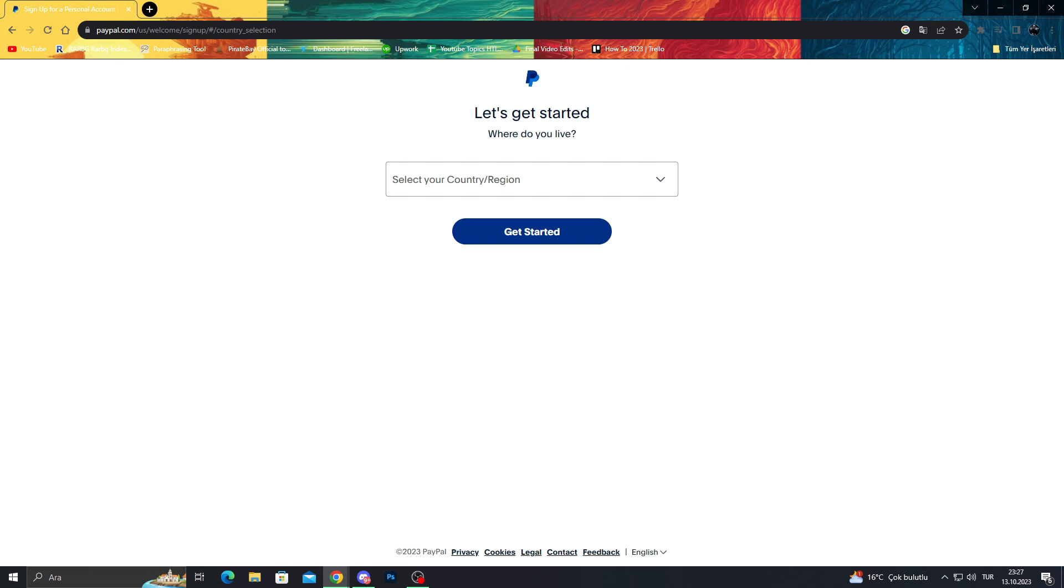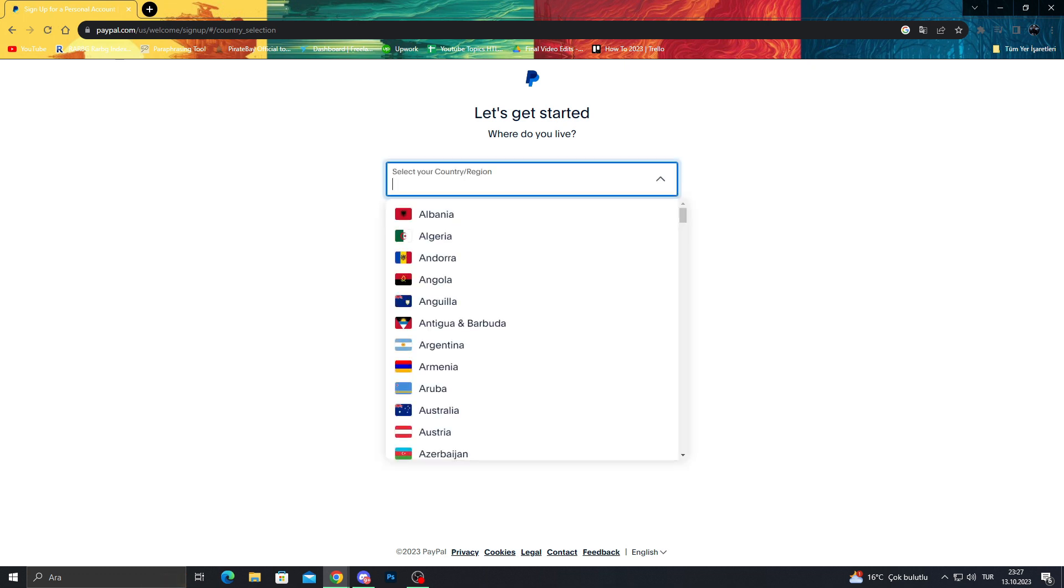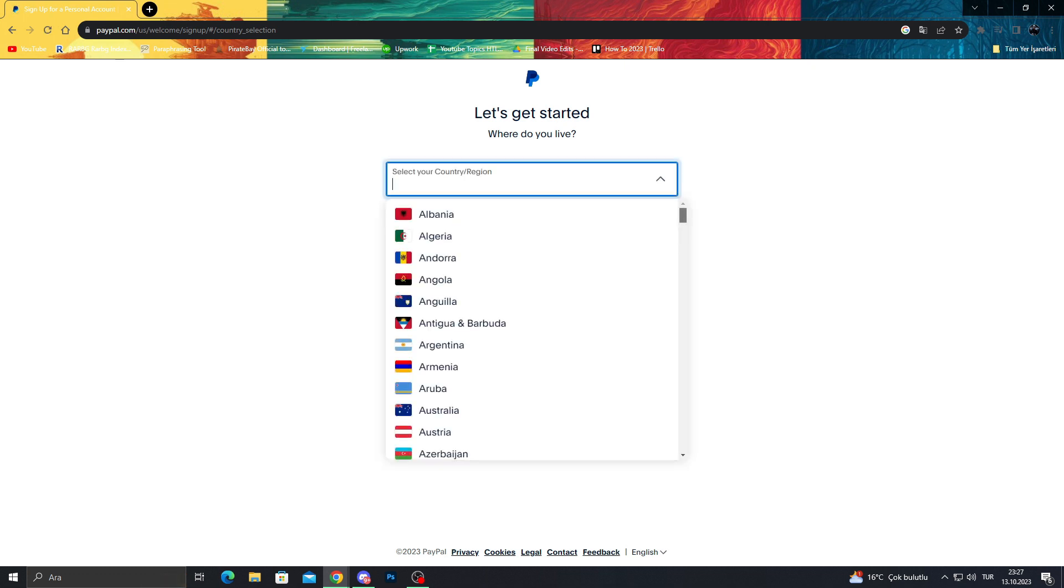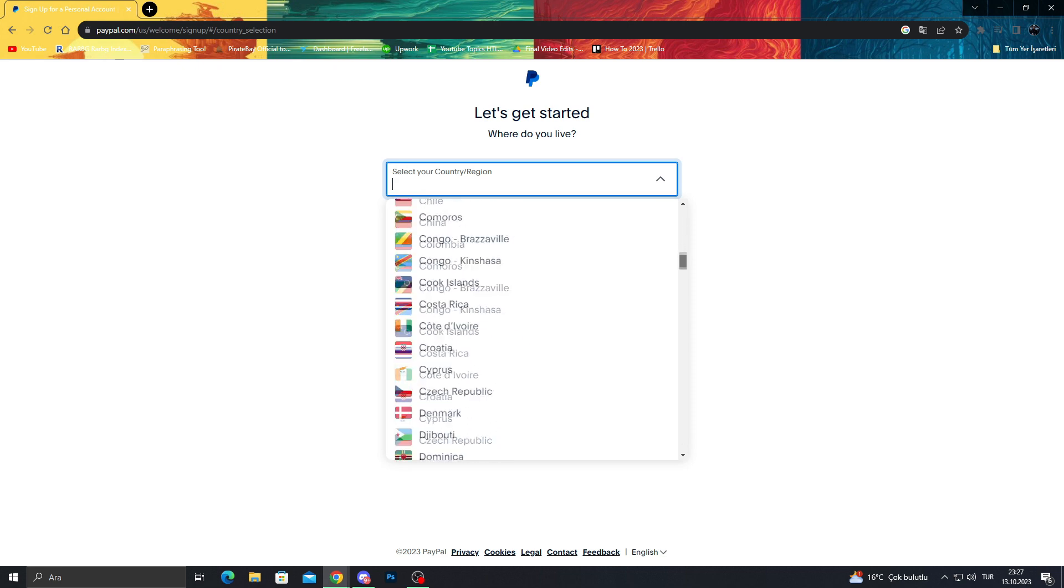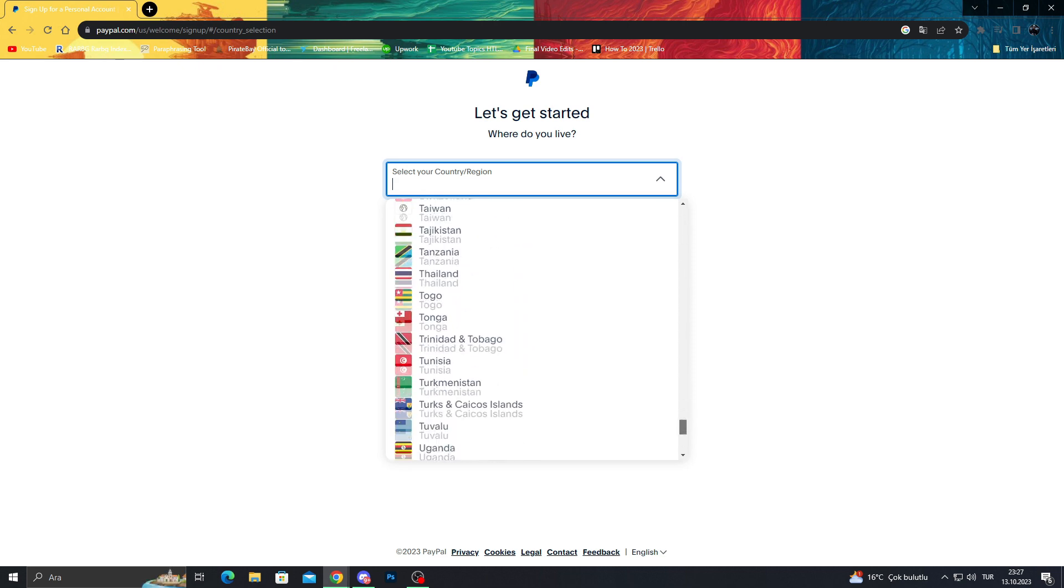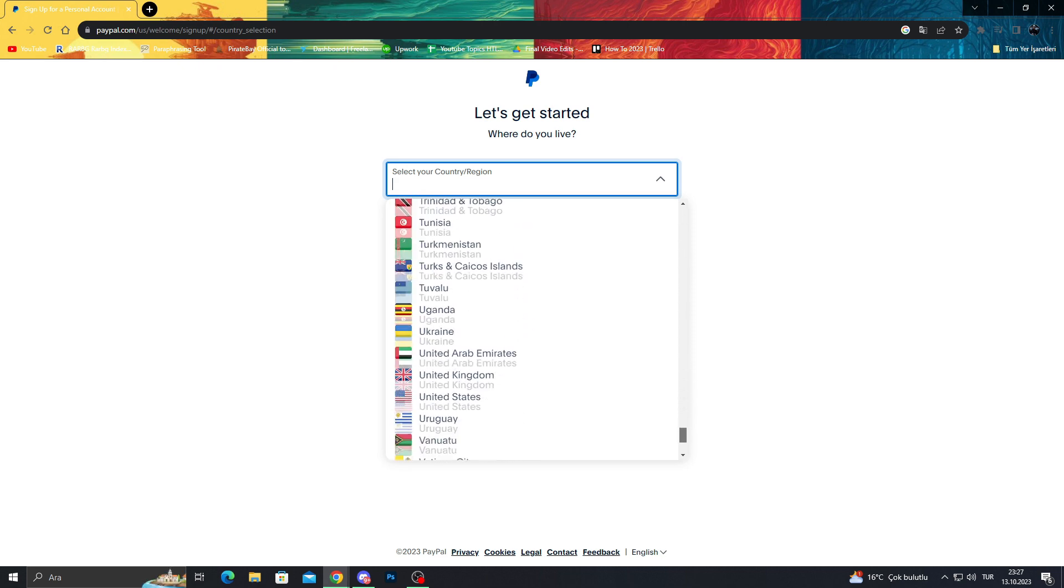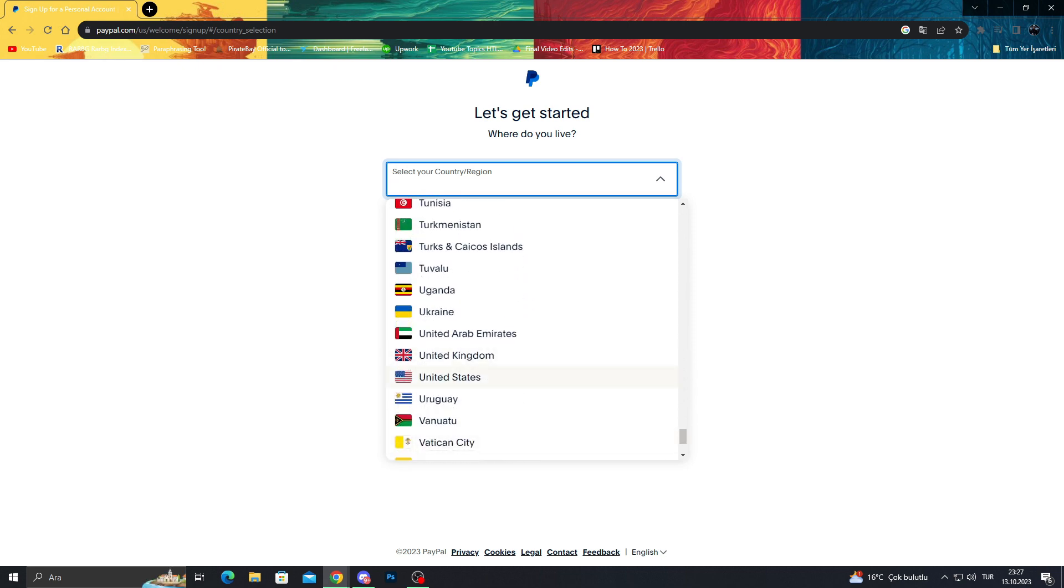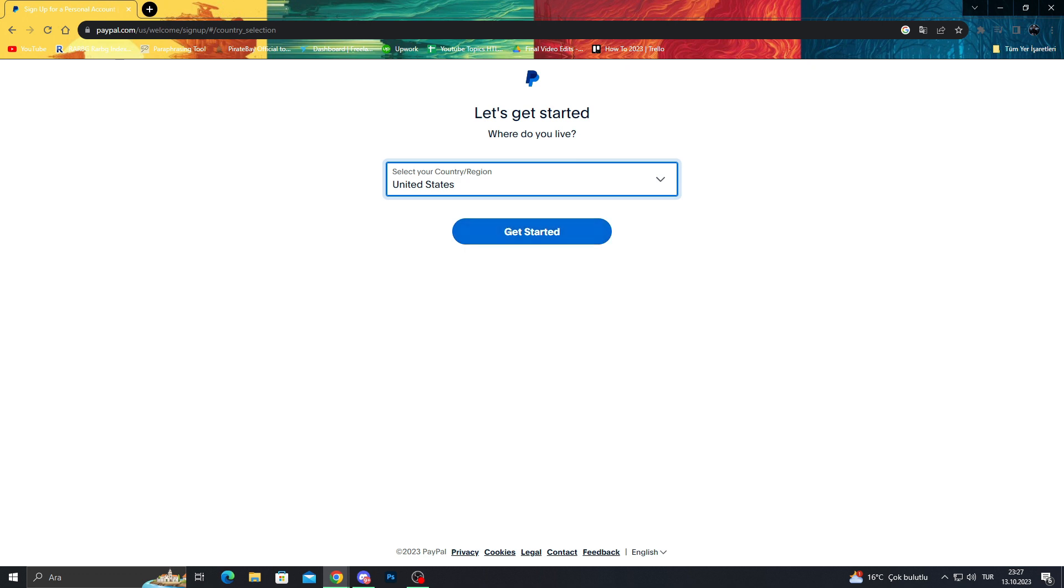It will ask us our country or region. So since we did already United States, I will go down and find United States of America. Get started.